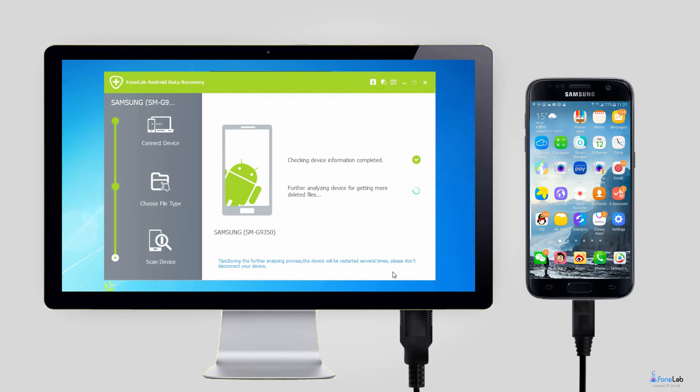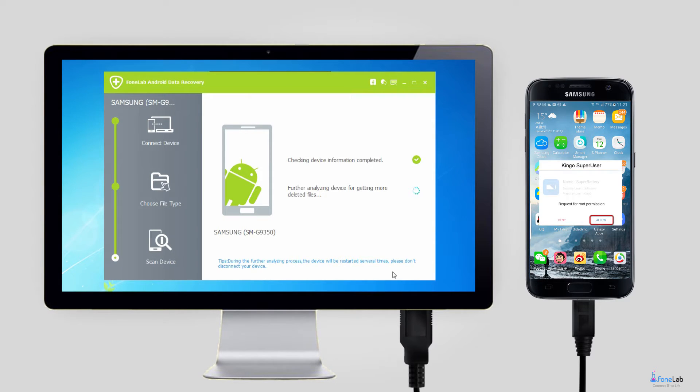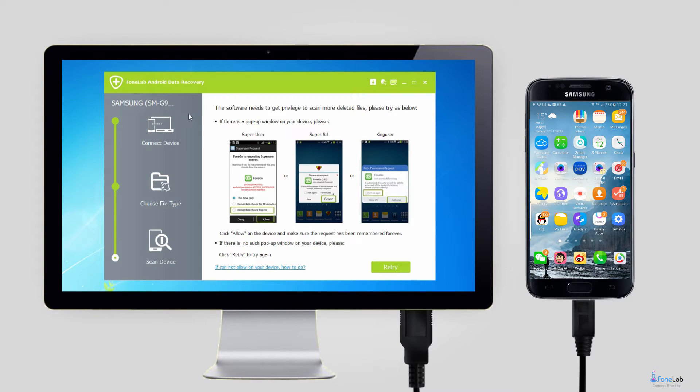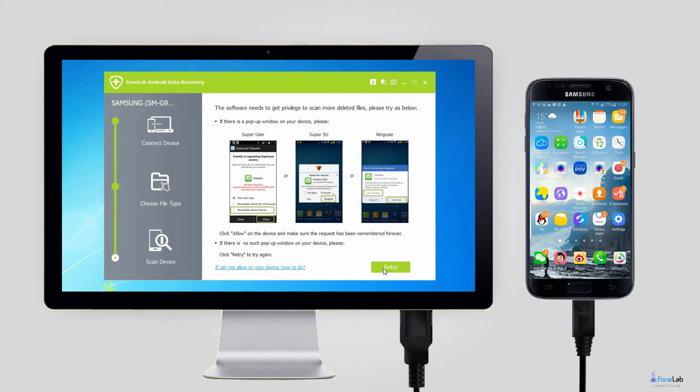Step 4. The program needs to get privilege to scan more deleted files. So requiring your phone should be rooted. It will automatically install an app on your phone under your permission in order to root it. After that, tap Allow, Grant, or Authorize when it pops up.